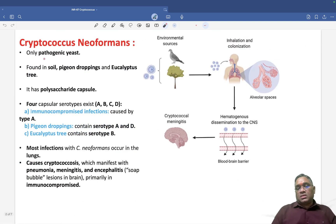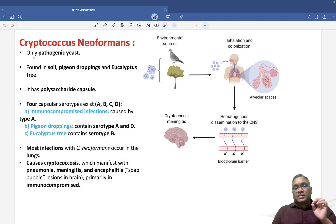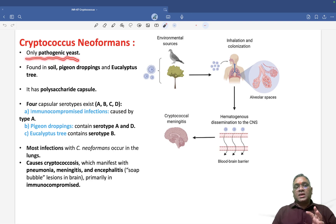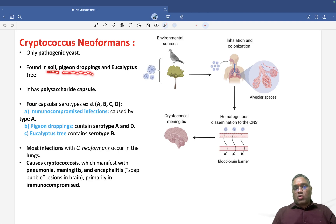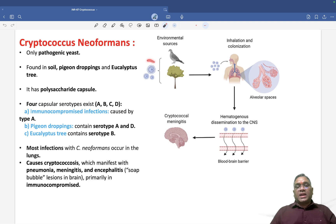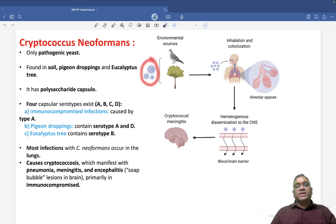So what happens with Cryptococcus neoformans? They are the only pathogenic yeast. And where will they be found? They will be found in the soil, pigeon droppings, and eucalyptus trees. These are the Cryptococcus neoformans and they can be present in pigeon droppings and the eucalyptus tree.